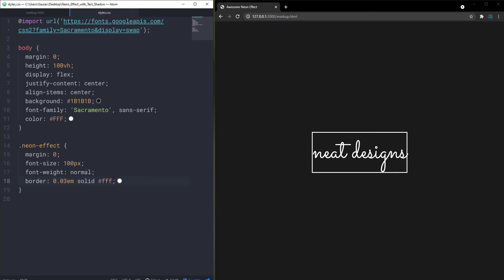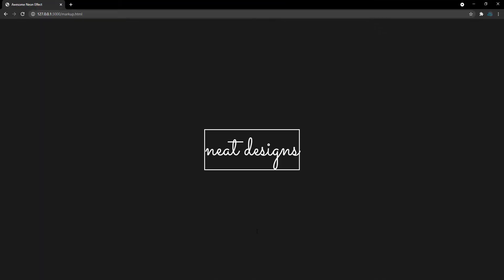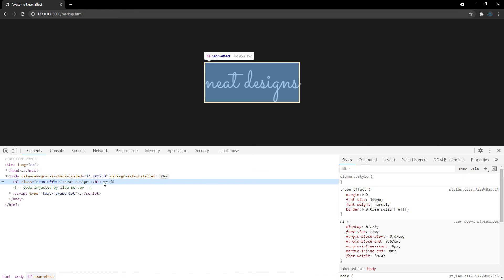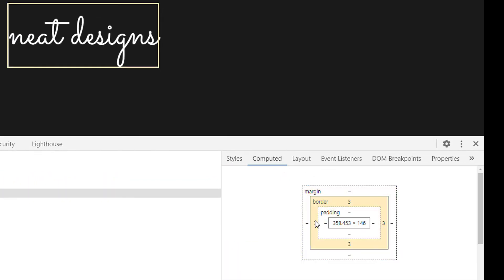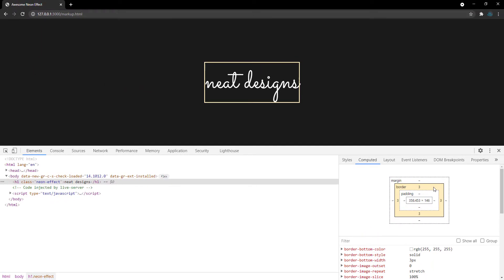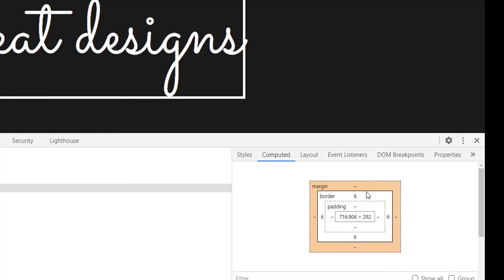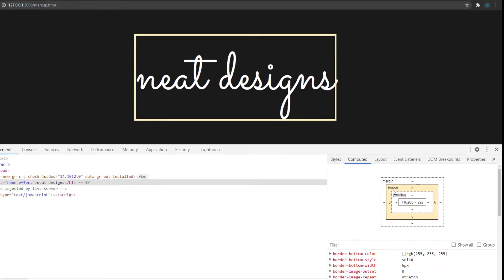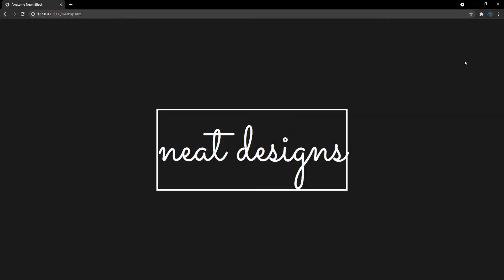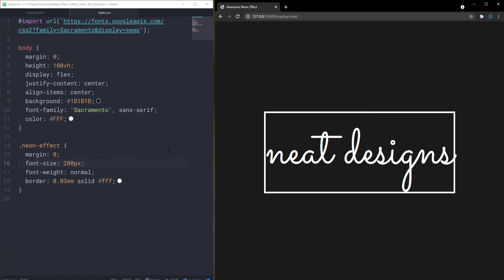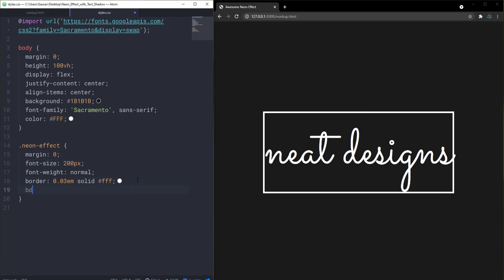As you can see, the text now has a border around it. In the inspector we can see it's currently 3 pixels. If we increase the font-size to 200 pixels, the border also scales up to 6 pixels. That's the point of using em instead of fixed pixel values — everything scales proportionally.